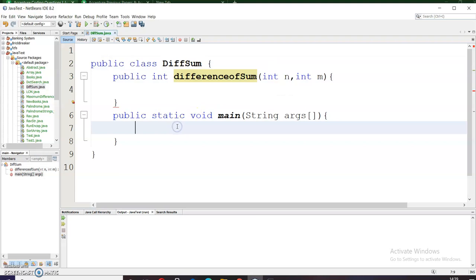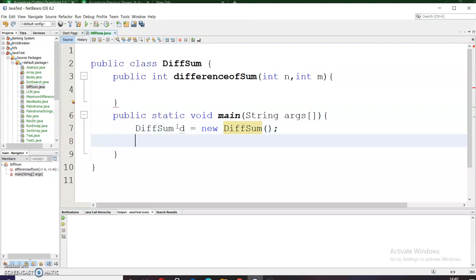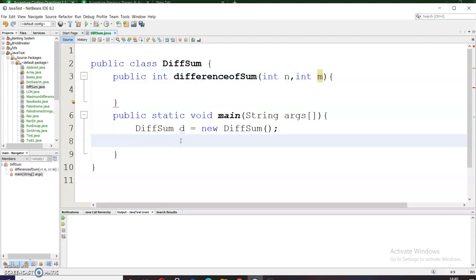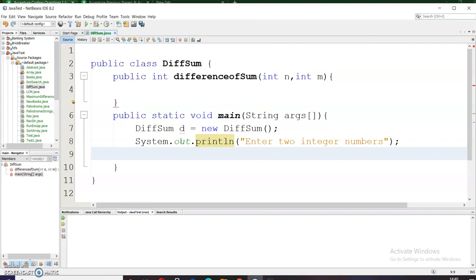Let me first create the object of this class. Simply I will write the statement as DifferenceSum object d equals new DifferenceSum. That's how we can create the object and now I have to call this difference of sum method. Before calling this I need to ask the user to enter these two numbers n and m. For this I will be writing a print statement: system.out.println for giving the instruction to the user so he can enter the numbers. Enter two integer numbers.